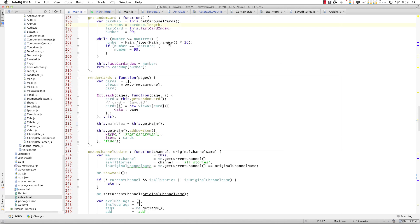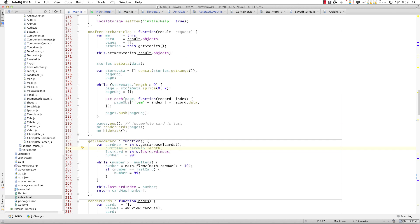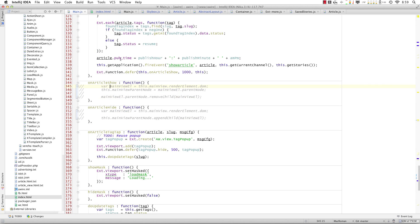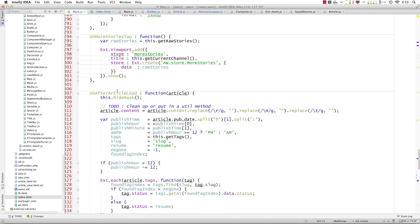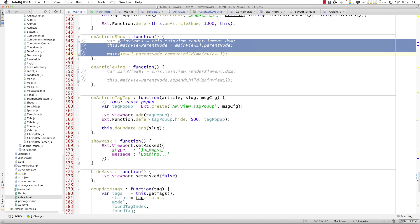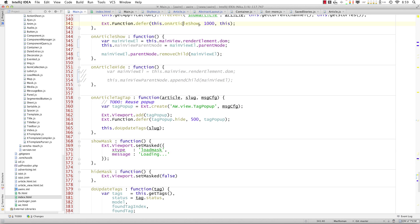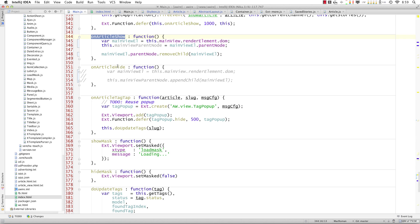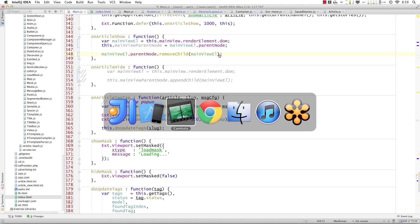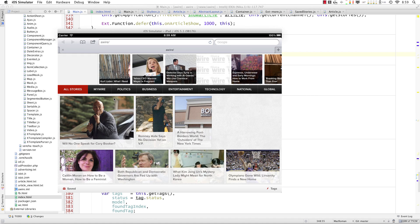So if we inject the hack, if I go to this section here, let's get this back in view. When the article is shown one second afterward, we're going to execute this method on article show. We're actually going to remove the DOM for the entire main view. Okay?